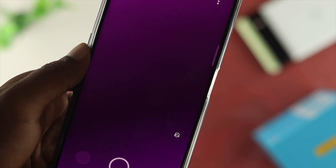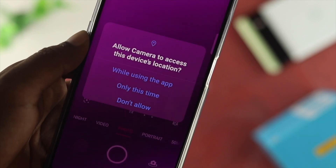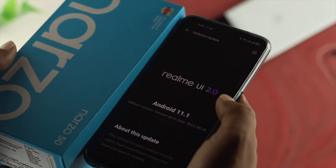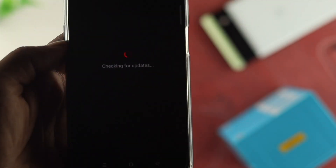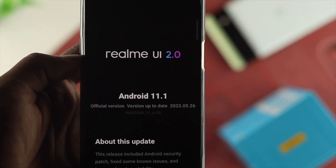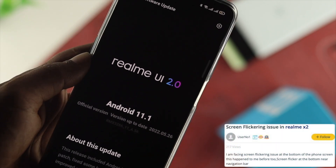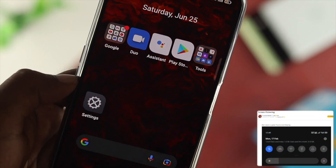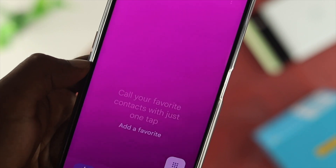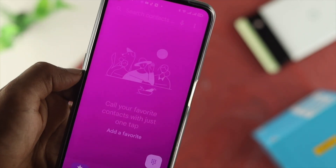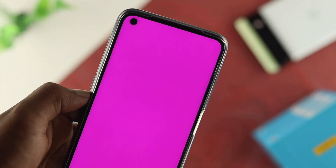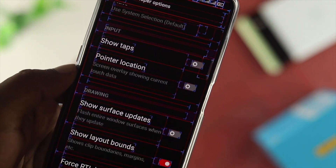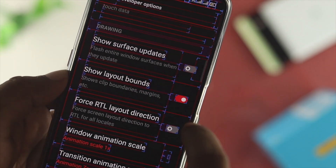Welcome back to the channel. In today's video we're going to talk about the display flickering issues for your Realme devices. After upgrading, many people are having problems with their display flickering. It is so intimidating when you see your screen flickering with different colors and it's not letting you do anything. Don't worry, because in today's video I'll show you some ways to solve your problem.